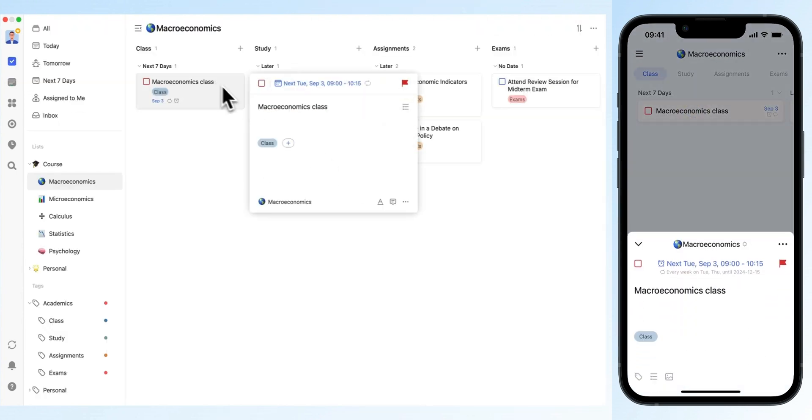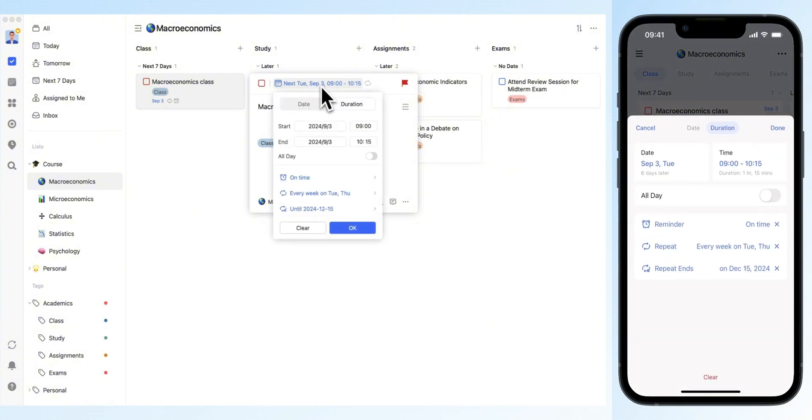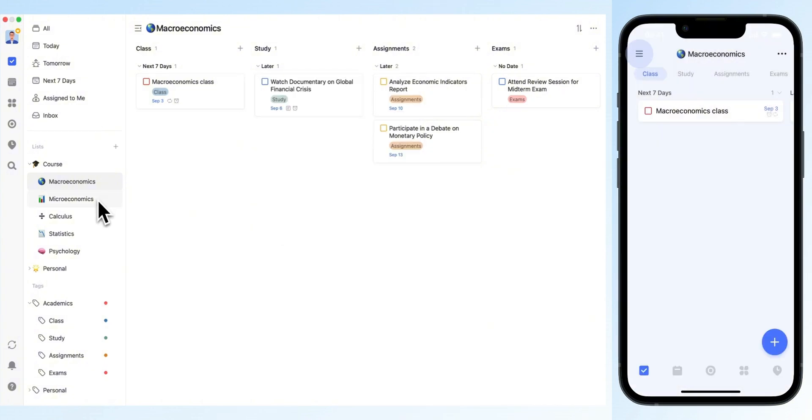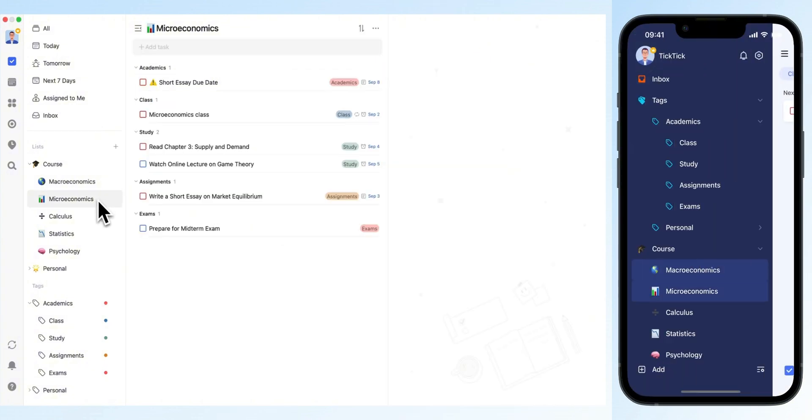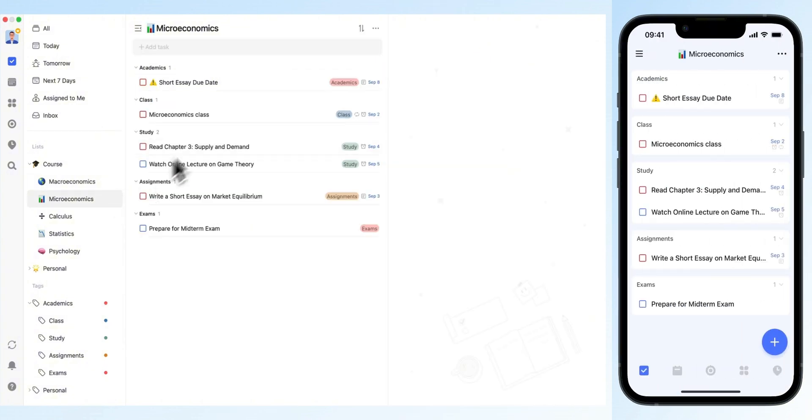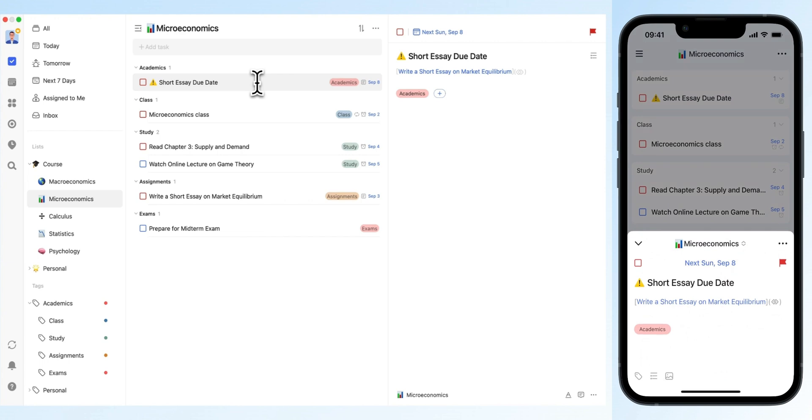Use the repeat feature to set your class schedule in one go. To mark assignment or exam deadlines, you can add tasks directly to the list. Then, add a noticeable emoji to the task title as a reminder.